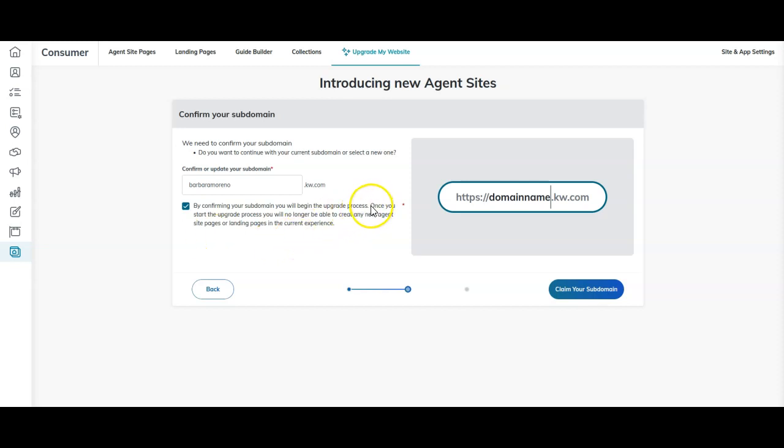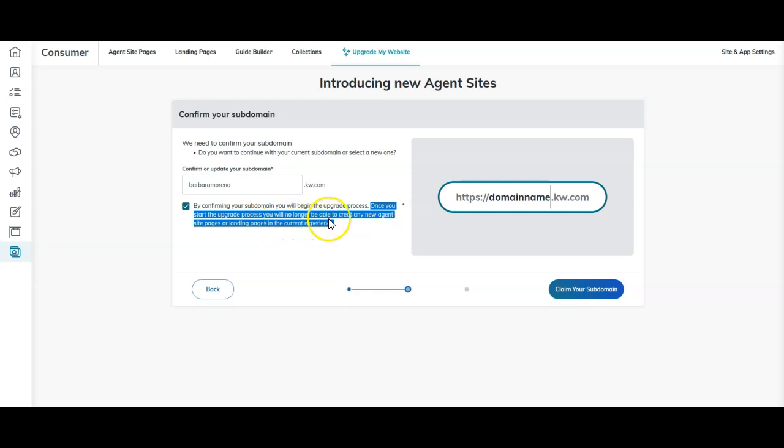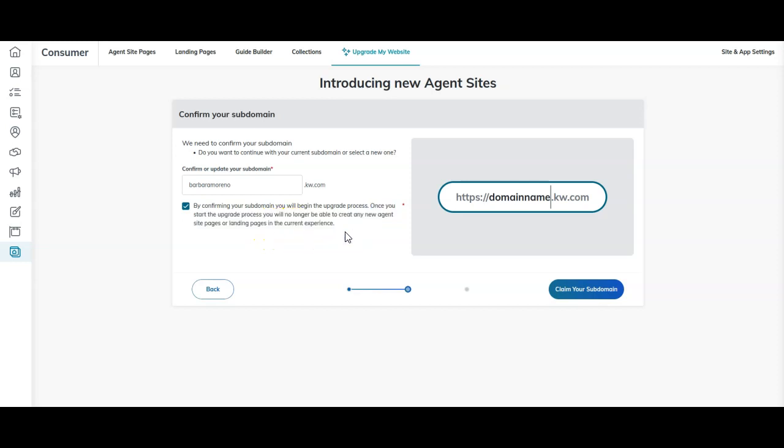Once again, you are able to change that URL. But one thing to note, and this is what I've been highlighting: once you start the upgrade process, you will no longer be able to create any new agent site pages or landing pages in the current experience. That is a big thing. I want to make sure that you do not take that lightly. If you have custom pages that you made specifically and you want to upgrade, make sure you save them. Otherwise, that information will be gone. If you have landing pages that you want to continue utilizing and you don't know the URL, make sure you copy that URL. This is a very big, crucial item before going through and submitting everything.